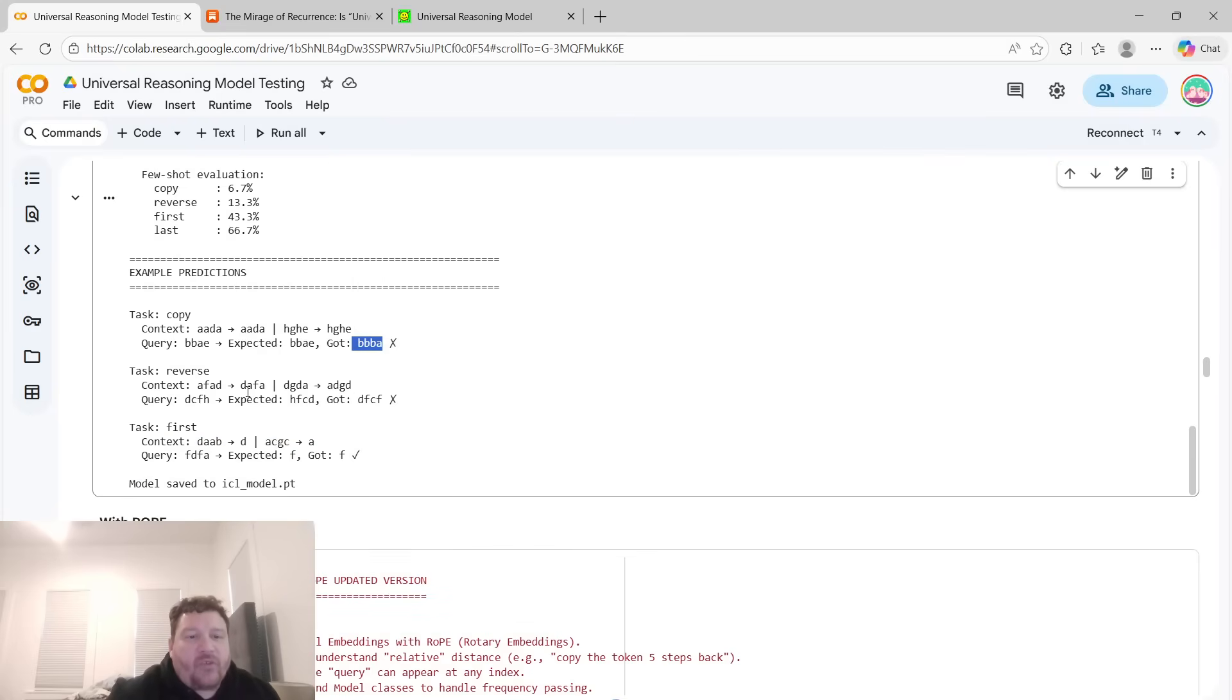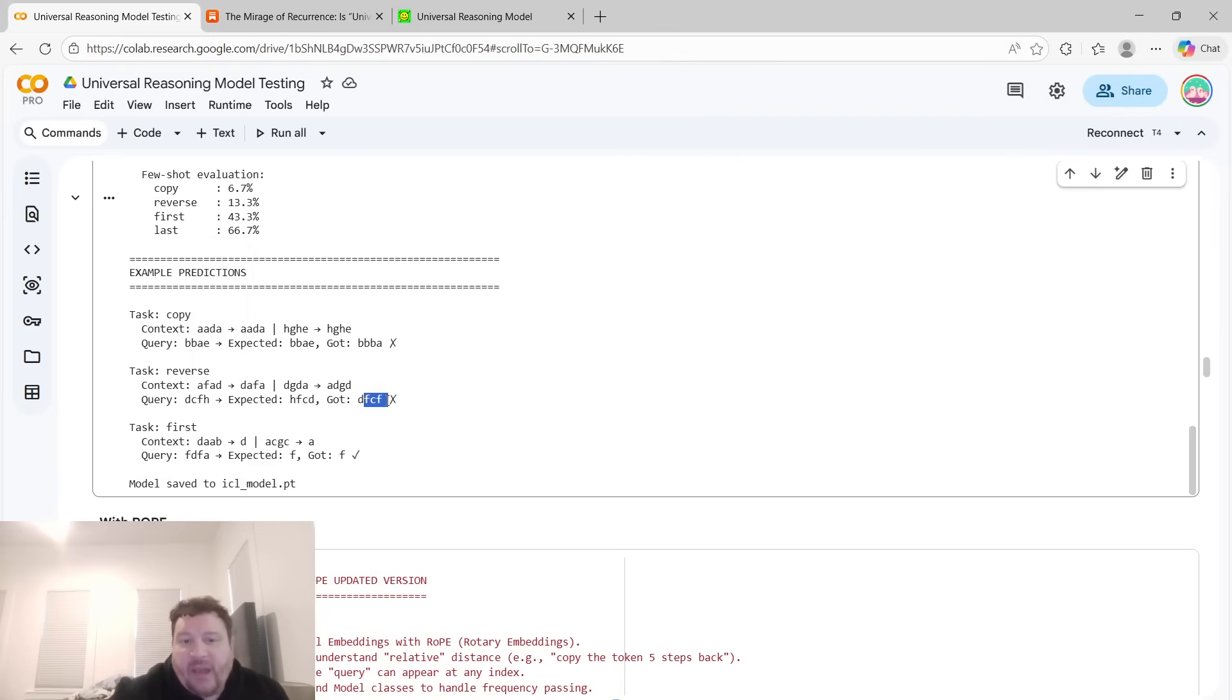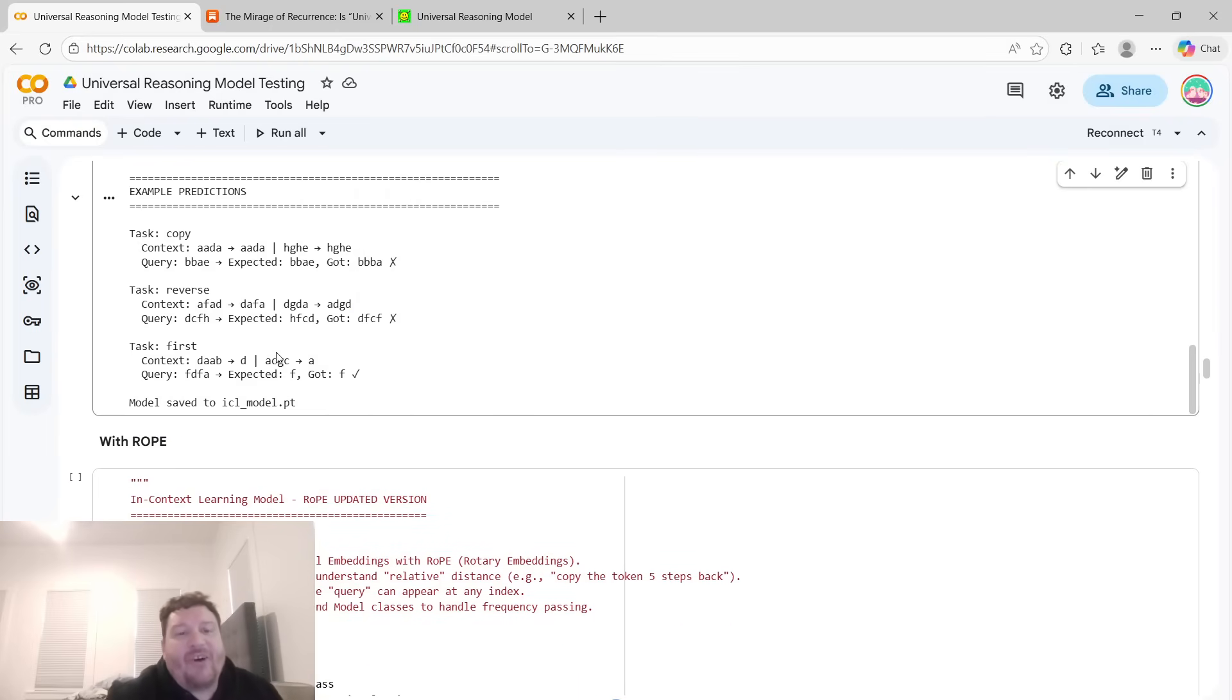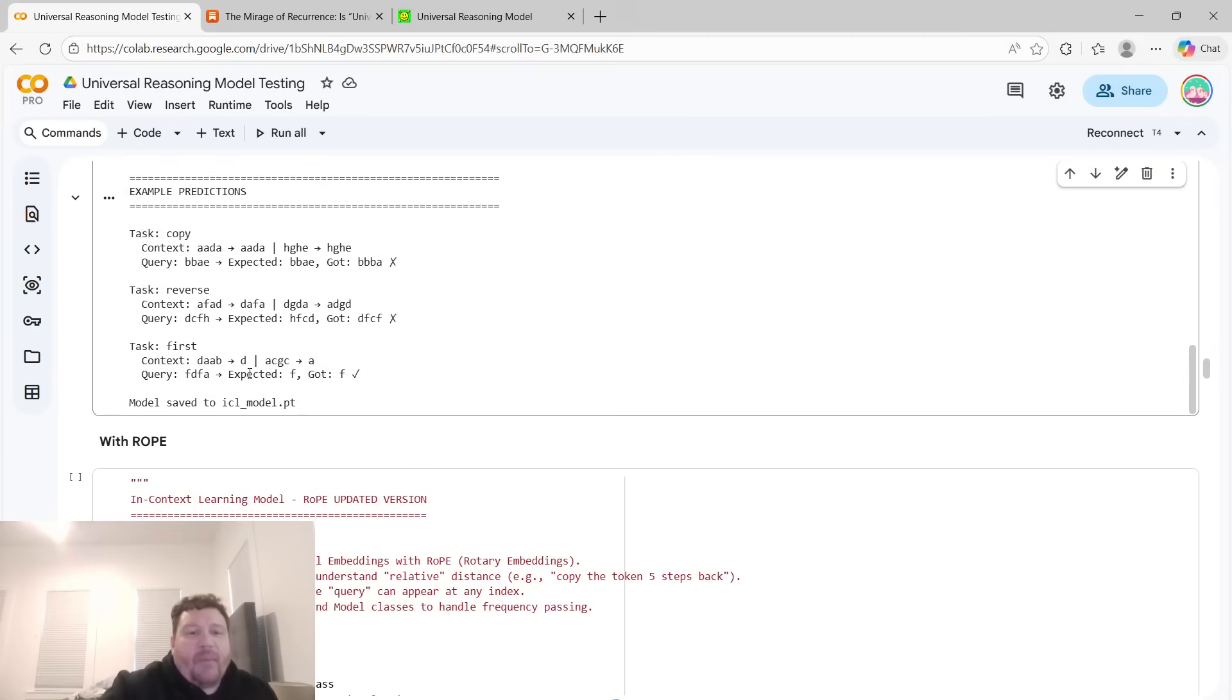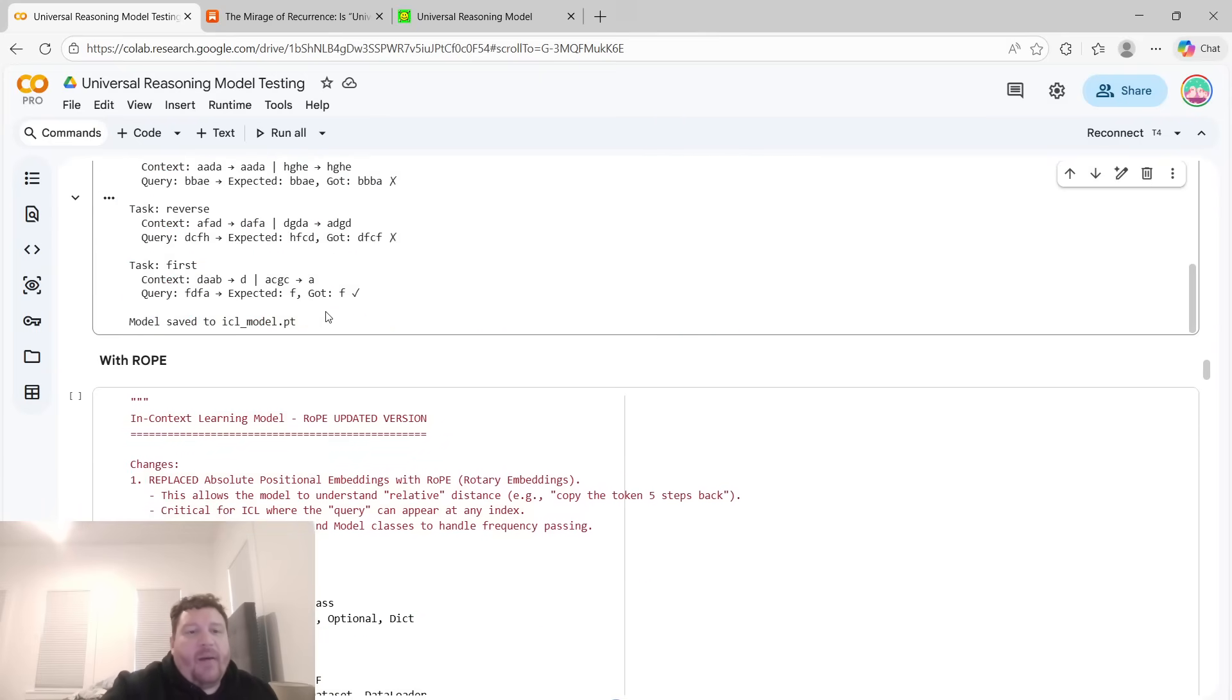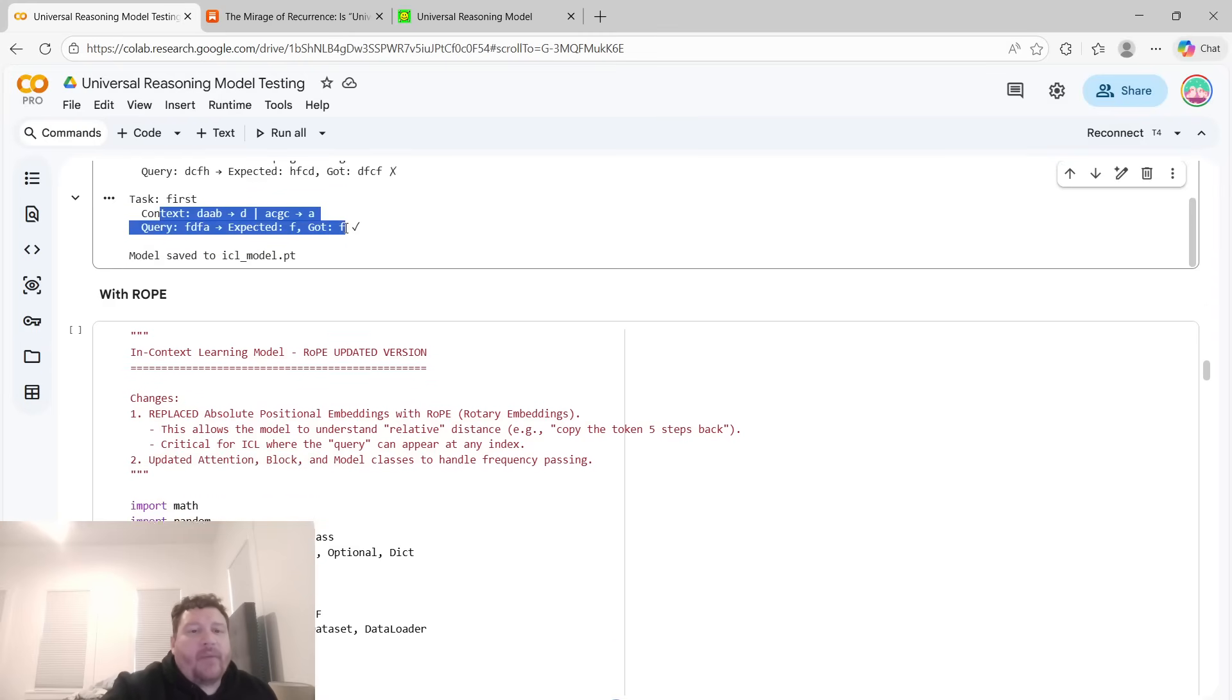The reverse. So if it was given AFAD, the output should be DAFA. The query it was given was DCFH. So the reverse of that would be HFCD. And then its output was DFCF. So nothing, it was trying to just guess the wrong thing. It doesn't understand that reverse task by the end of the training. And then the first, predicting the first, in this instance, it got it right. And it's only supposed to just output one token within this. And that's the goal. That's the hard part within this.